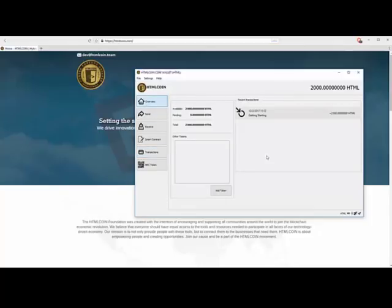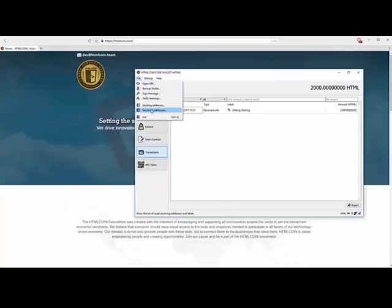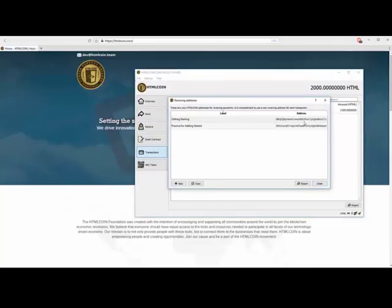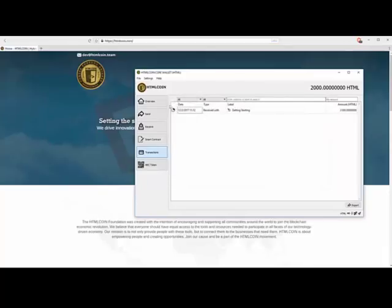So let's come back over here. When we look at our receiving addresses, notice we have the two. You can create new ones. You can also copy there, and you can export that information.